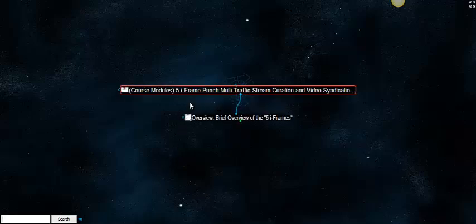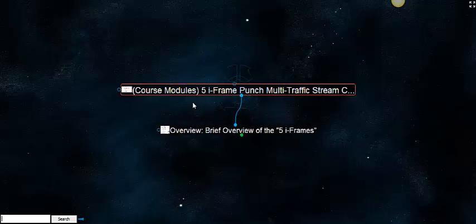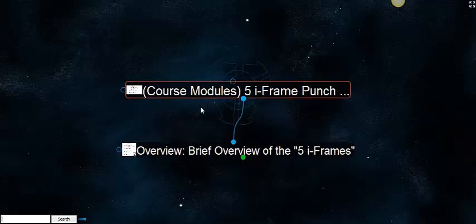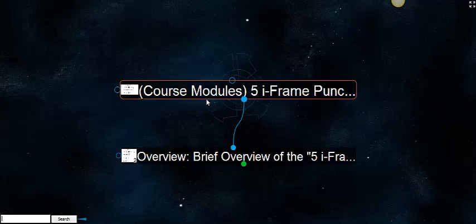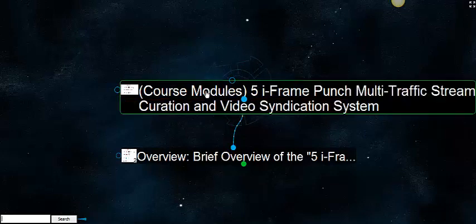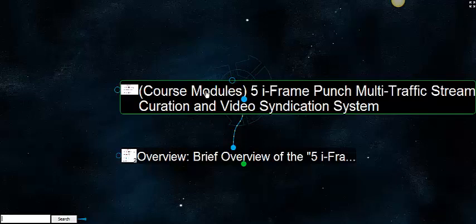Hello! Russell Wright from Network Empire and the co-inventor of ThemeZoom.com. I would like to welcome you to the 5iFrame Punch Multi-Traffic Stream Curation and Video Syndication System.